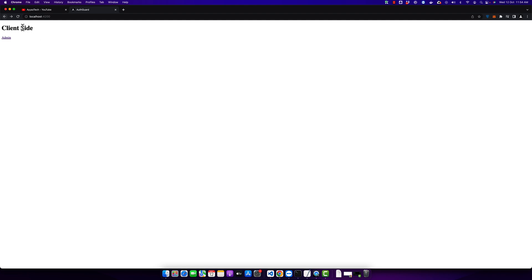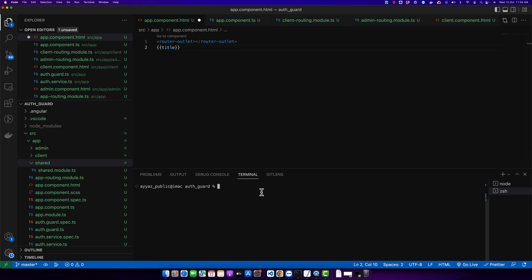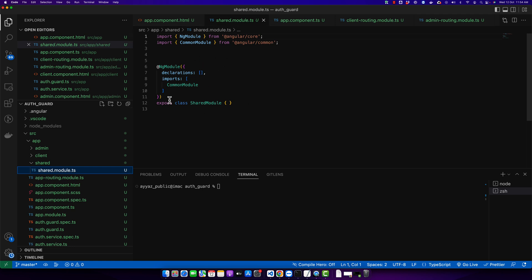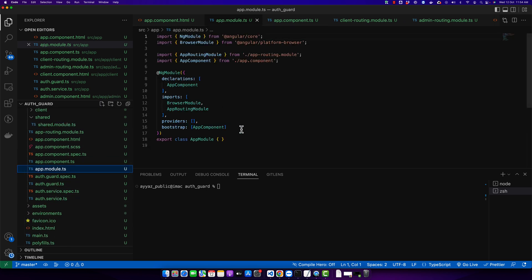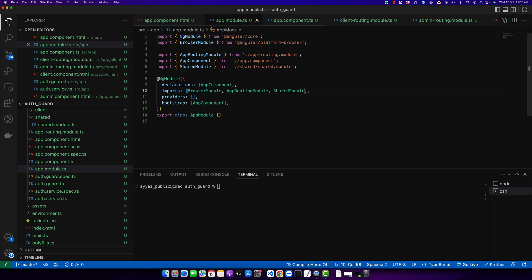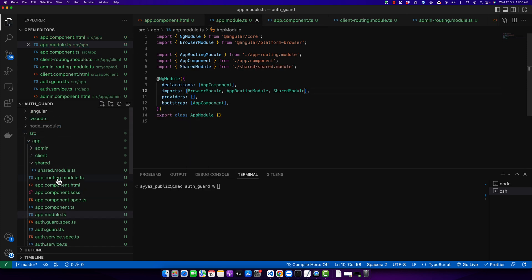Right now I have a very basic application running on my local server — a basic application with a basic component. We will work on this app and start adding components with the help of the CLI. You can see we have a shared folder, and in that shared folder we have the shared module. We will be adding the header component in this shared module and then import that shared module in the component or module where we want to use it. For example, if I want to use it in the app module, I would import the shared module there.